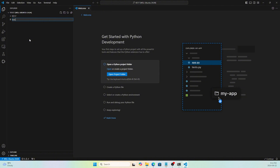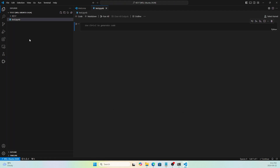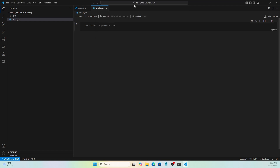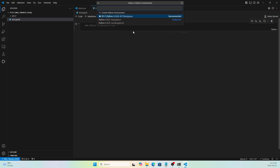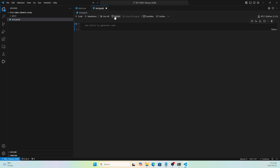Let's create a new file called 'test.ipynb' — the extension for Jupyter notebooks. Once created, VS Code suggests selecting a kernel. Click 'Select Kernel', choose 'Python Environments', and you'll see 'tf217 Python 3.12' listed. Select it — that's the environment we created.